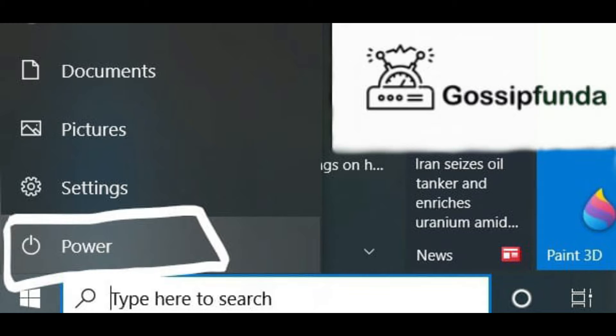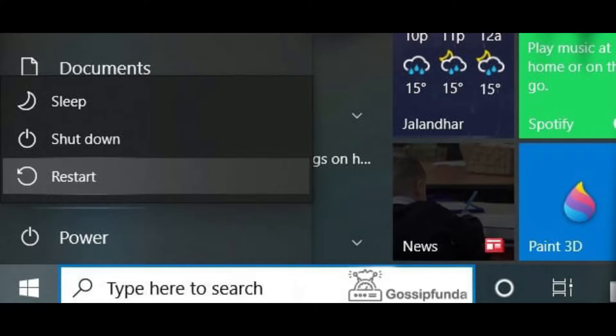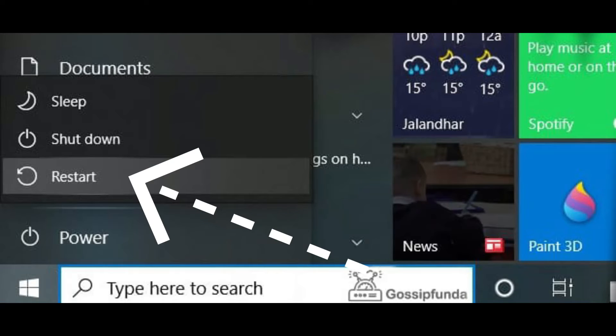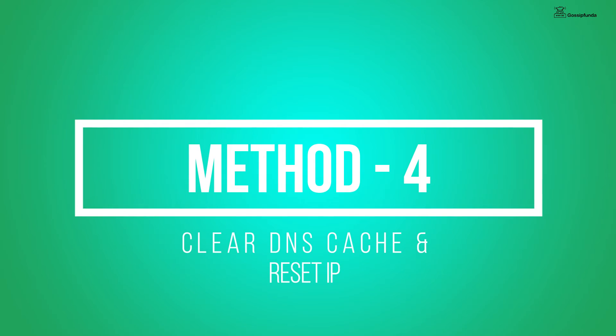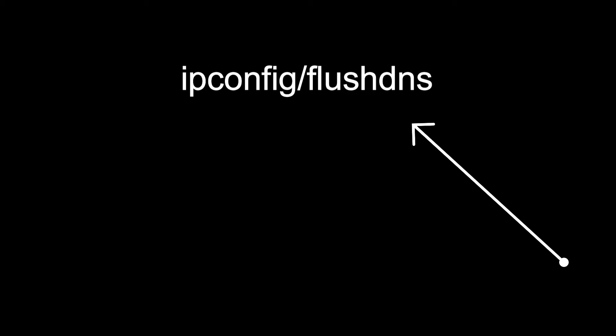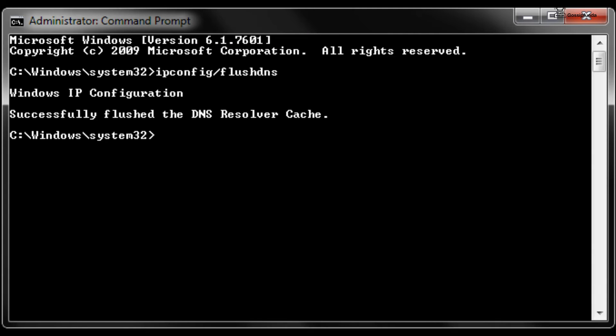Now moving towards Method 4: clear DNS cache and reset IP. First, open CMD. Now type the format which is written on the screen, and then click on Enter. After that, a message will display that DNS cache is successfully cleared.